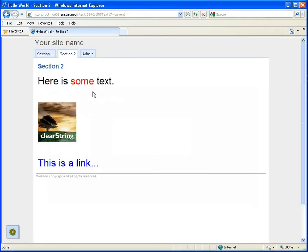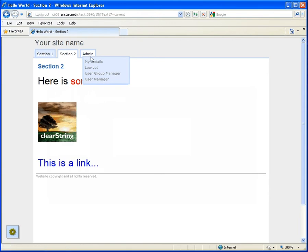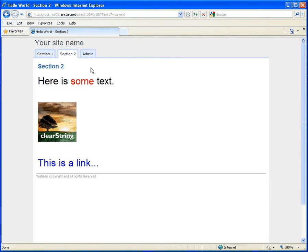Now log out to return to public view. We've now seen how to do basic page editing, add images and links, and work with the page source.